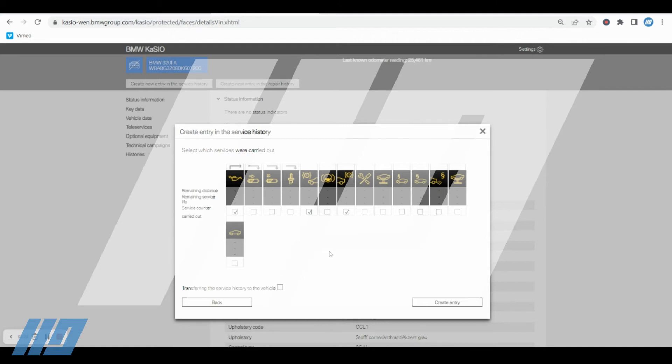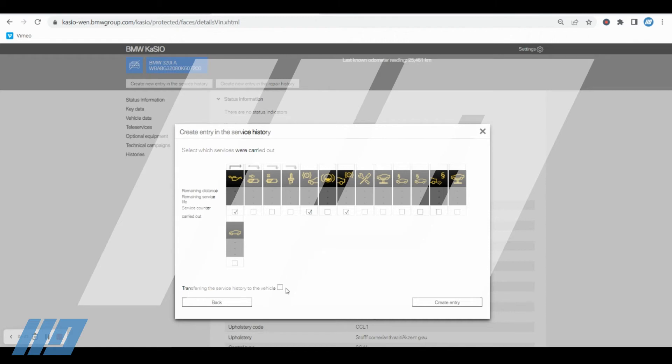I'm just going to create an oil change and a front and rear pads just for the purpose of today's training. Now if the vehicle supports transferring of the data electronically over the air, so if it has a connected drive service contract in place, there is now an additional tick box that you can tick here to get that to transfer the service entry into the vehicle.